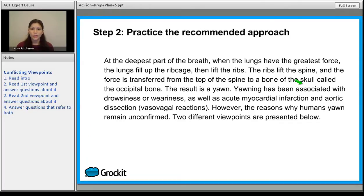Keep in mind this conflicting viewpoints approach and you'll be able to get your points on test day — six points for you.